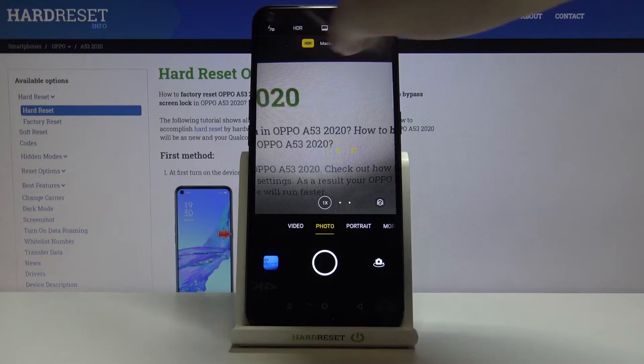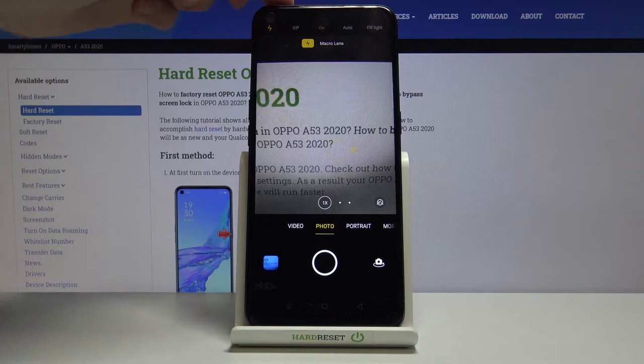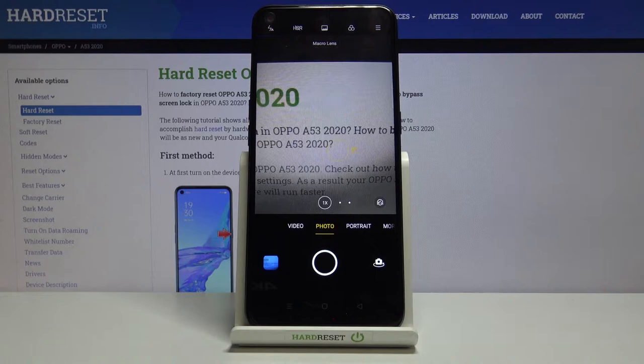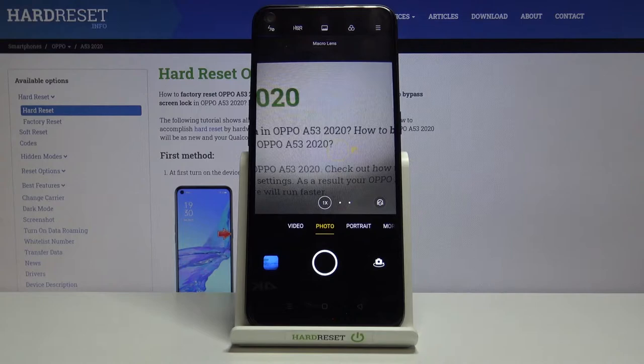Let's move to the settings bar. The first button on the left is the flash — here we can turn it on for every picture, turn it on auto so the camera recognizes when it's needed, pick the fill light so we have the torch, or turn it off.